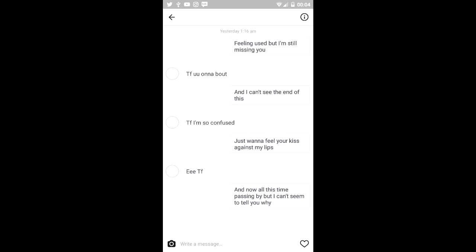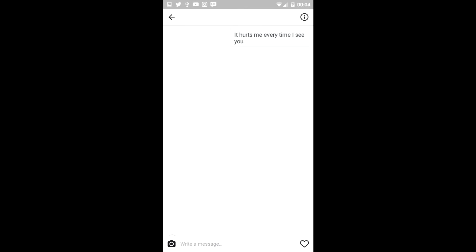The fuck. So now all this time is passing by but I still can't seem to tell you. Huh? Hurts me every time I see you. [Response:] The fuck man.